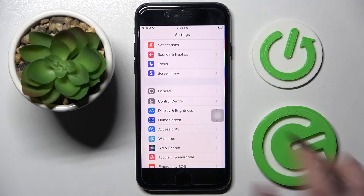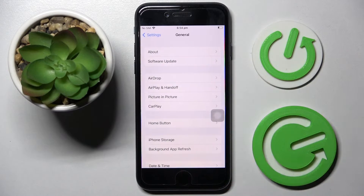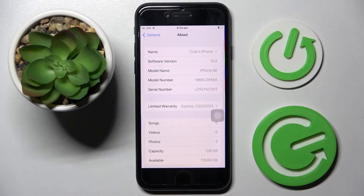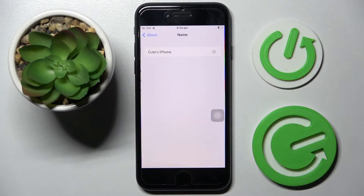First of all, go into Settings and tap on General. Now you need to choose About and click on Name.